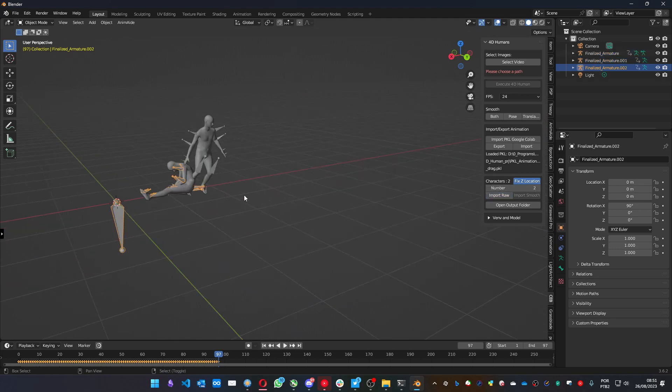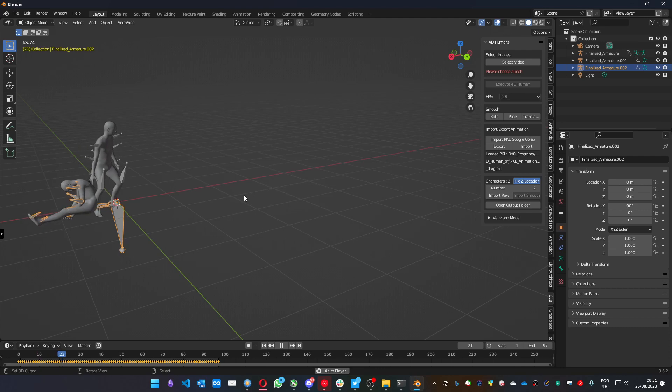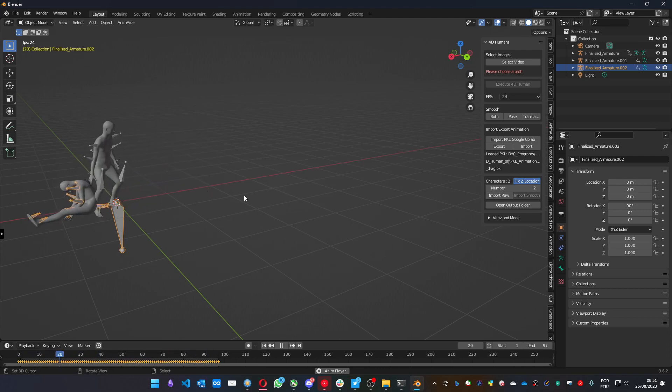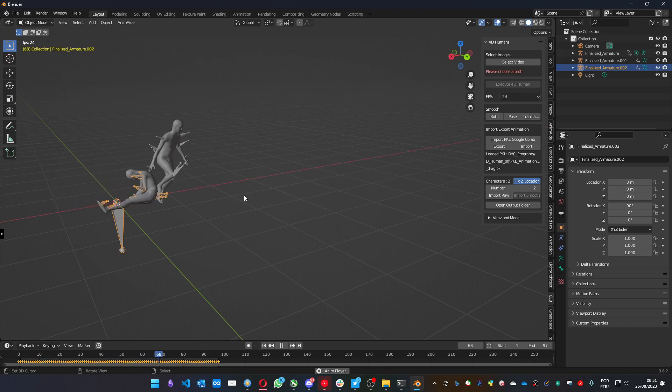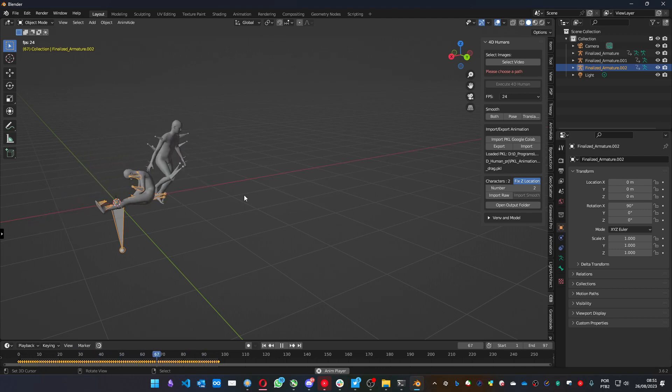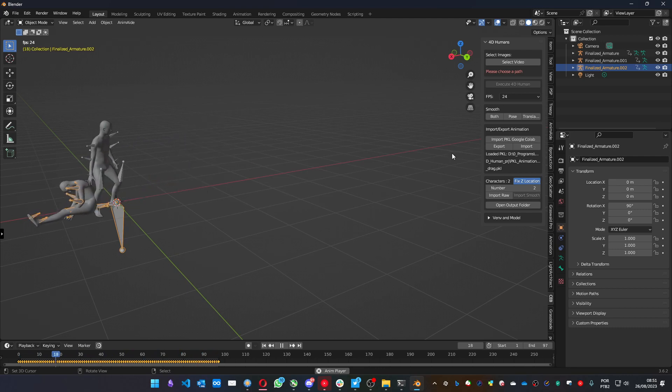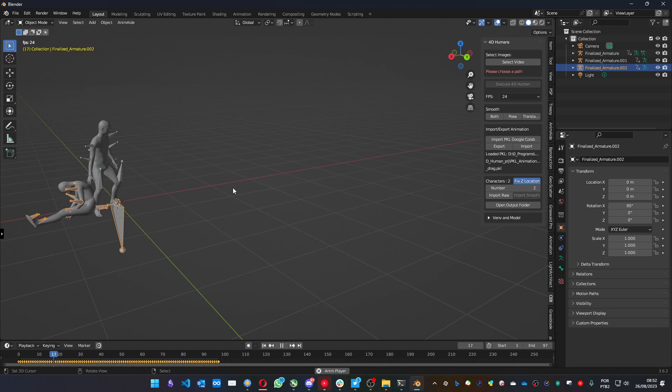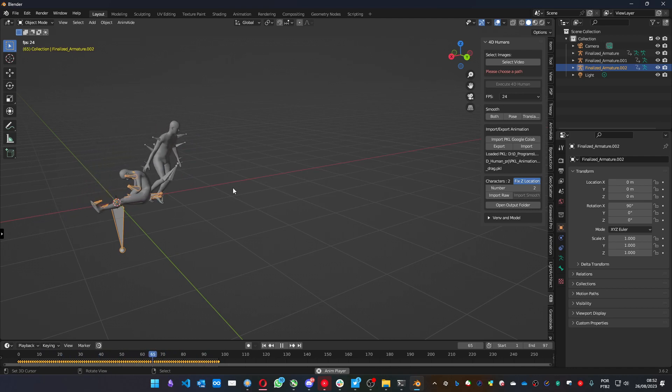Here you have the animation. You can work with Google Colab if you don't have a powerful enough PC to create the animations. Export the PKL file, load it on the addon, and you can do the smooth and import the animation into Blender. Hope you enjoyed it. Bye bye.